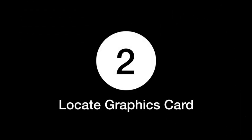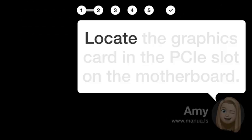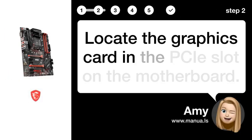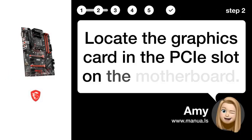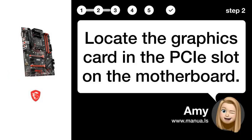Step 2. Locate graphics card. Locate the graphics card in the PCI slot on the motherboard.